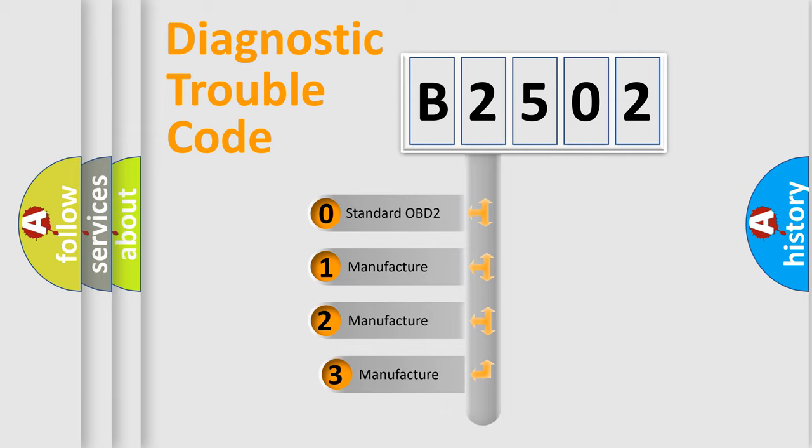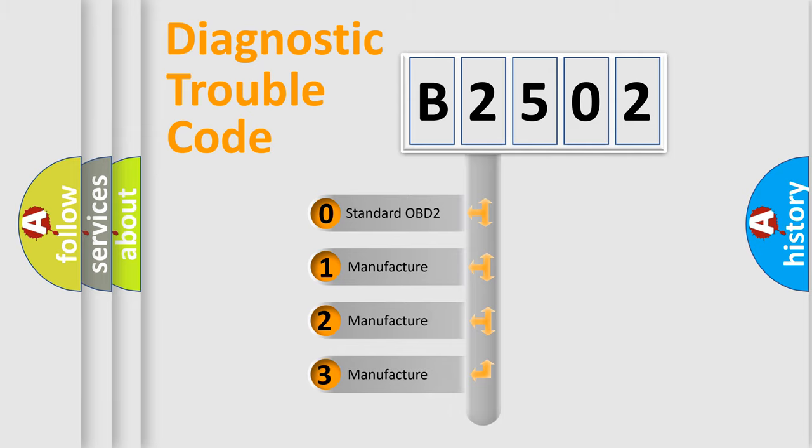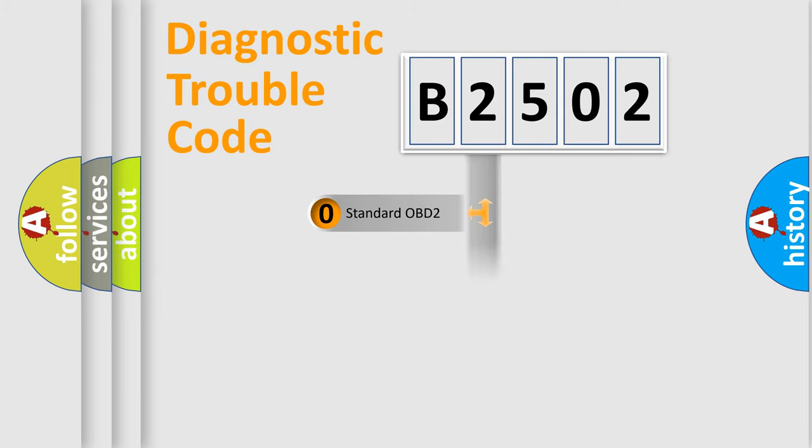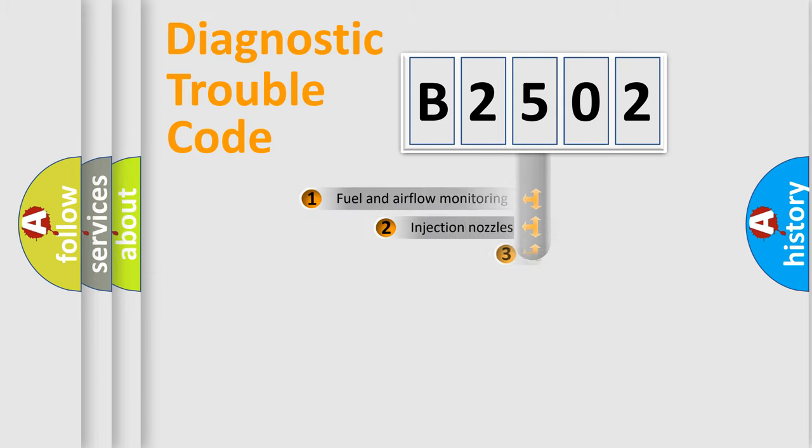If the second character is expressed as zero, it is a standardized error. In the case of numbers 1, 2, or 3, it is a manufacturer-specific expression of the car-specific error.